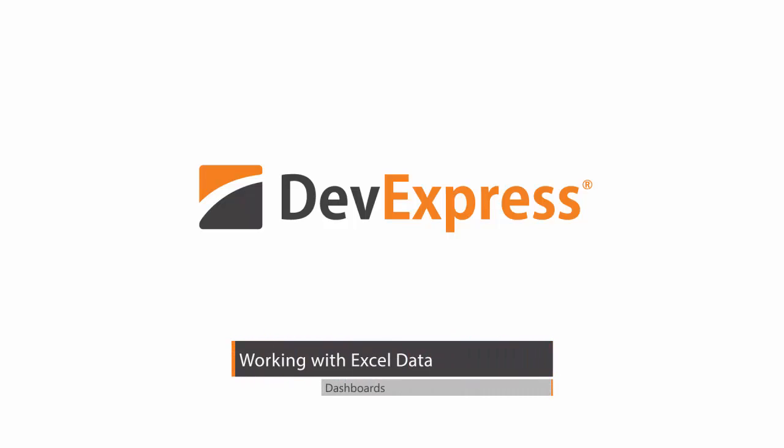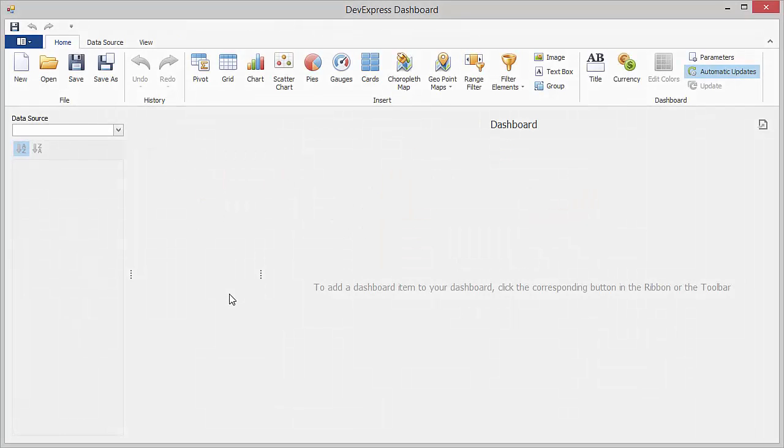In 15.2, our dashboards now provide full support for Excel data sources. You can now load data from Microsoft Excel workbooks and CSV files.